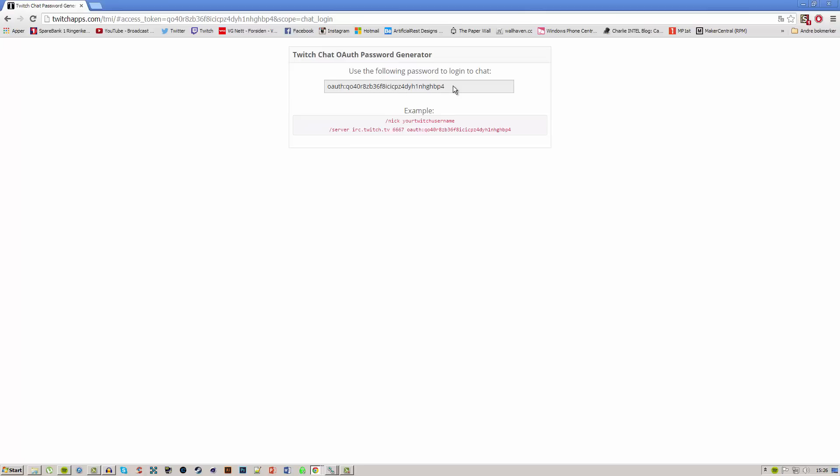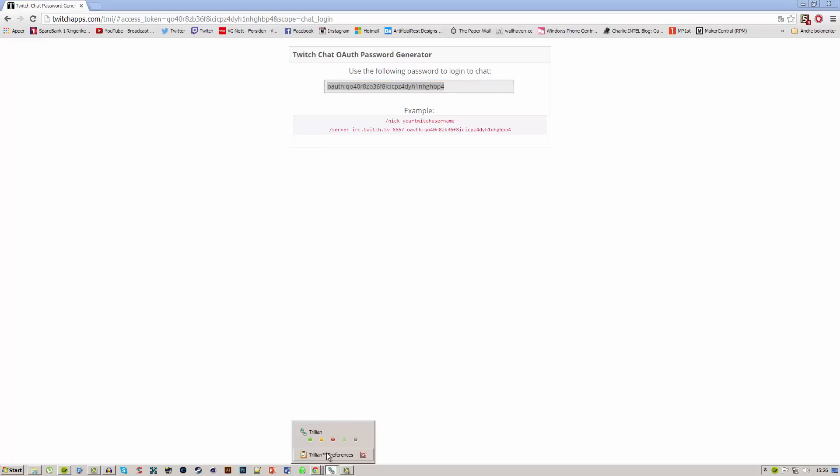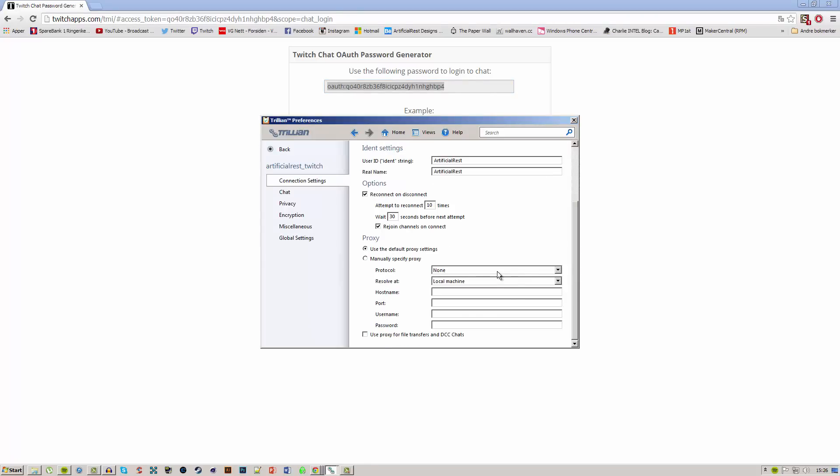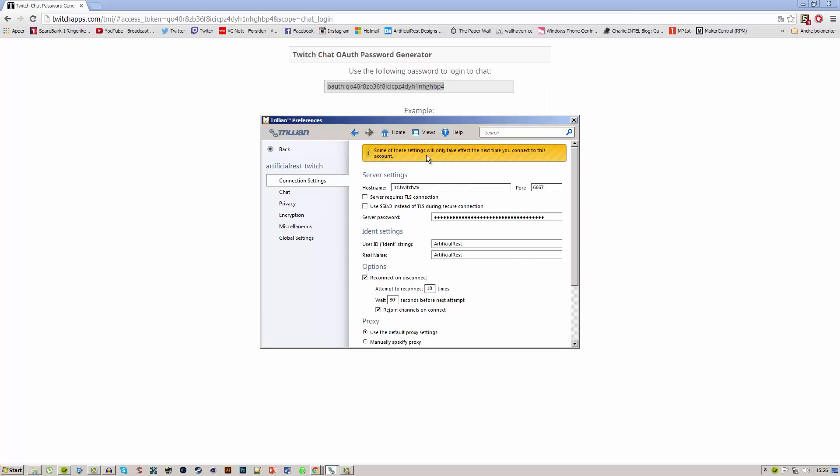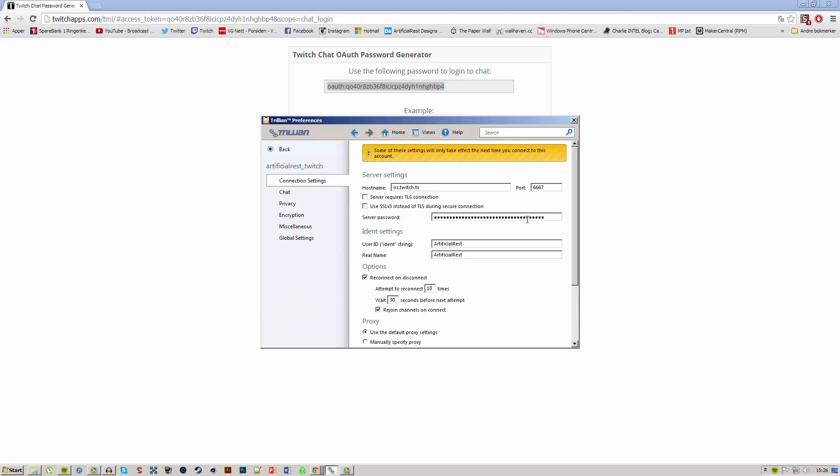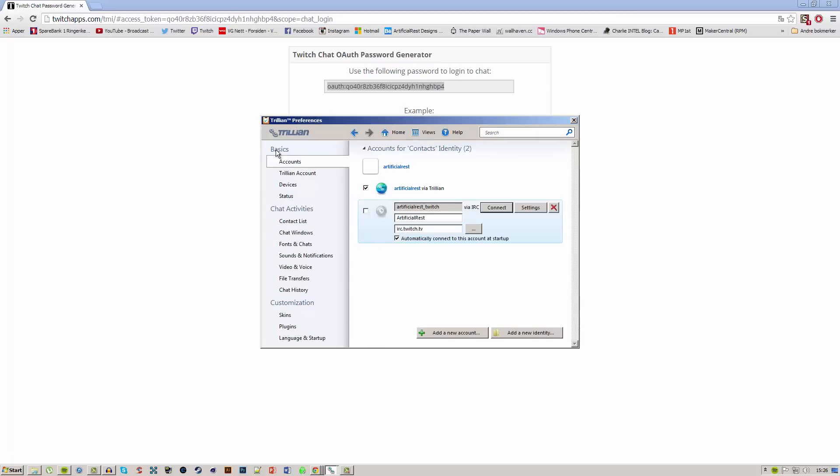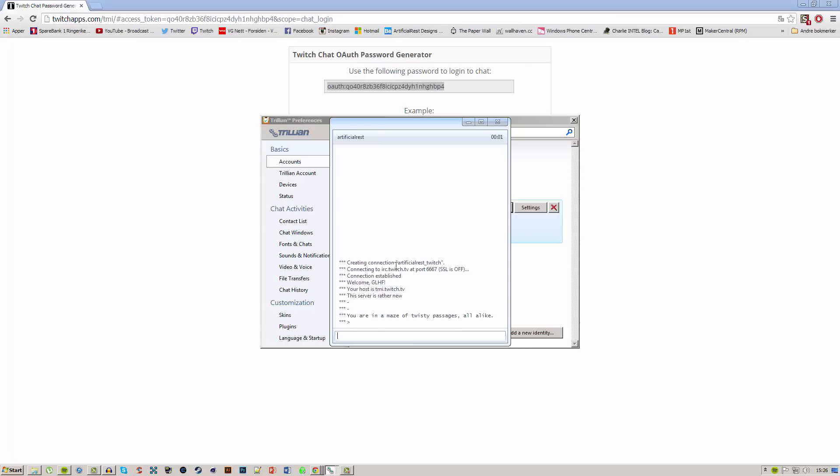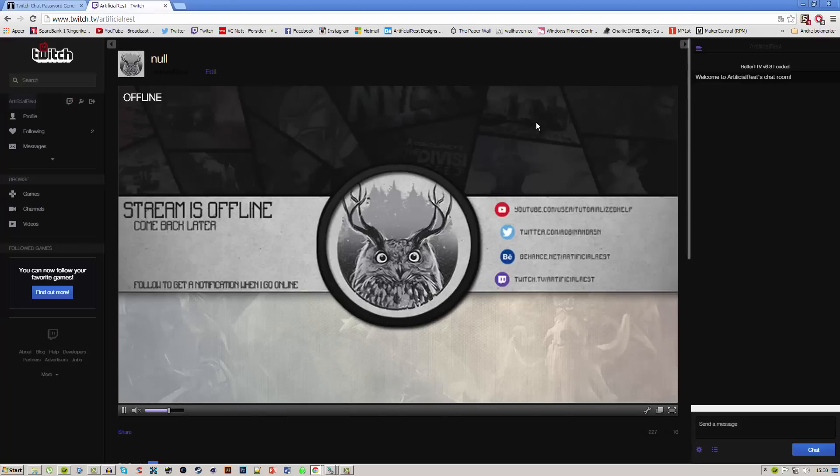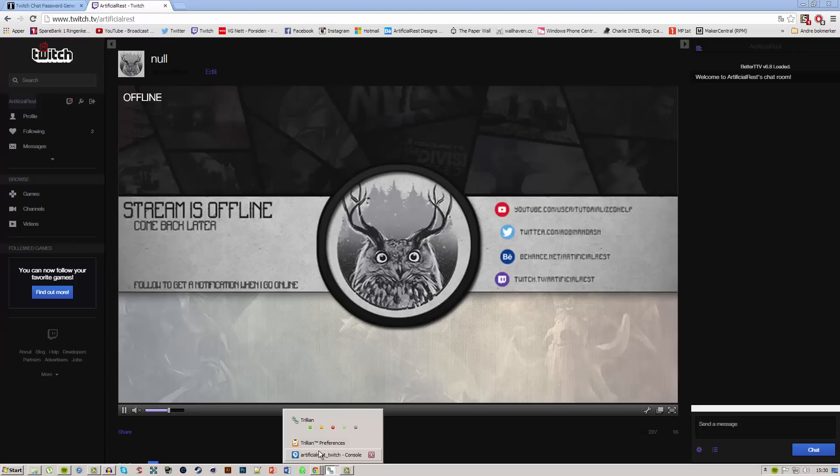Once you've authorized it, copy this and go back into Trillian's connection settings and insert that. You should be good to go from here. You can go back into the connection settings options to see that it inserted correctly—it's right there. After you've done that, check it so it will be connected. Now open your Twitch page and open the chat to confirm that what you type in the Trillian chat actually comes up in the Twitch chat.